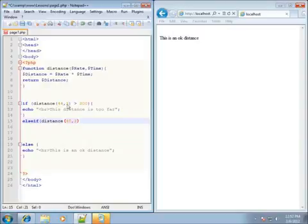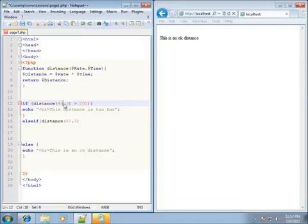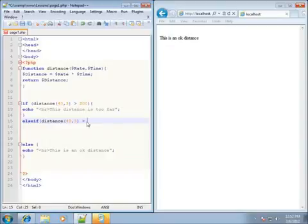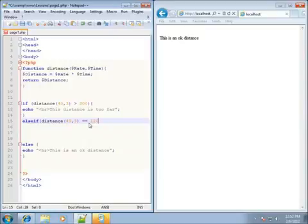We're going to use simpler numbers to do some math on. 40 times 3 is going to end up being 120. If 120 equals 120 — so we'll do equals 120. Notice I use two equal signs here. The reason why I'm using two equal signs is because one equal sign in PHP is used to set a value to something.